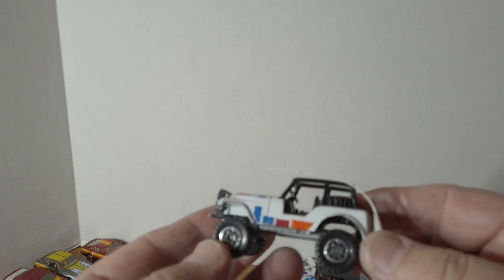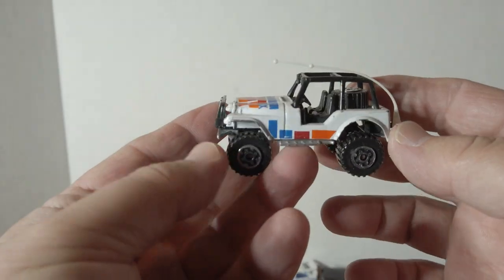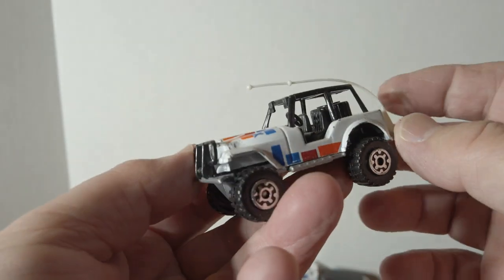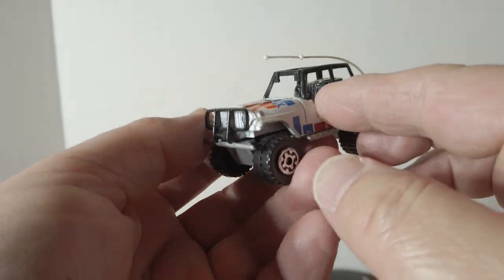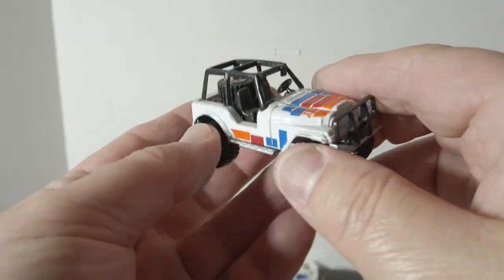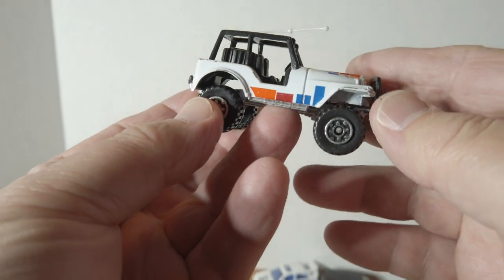Another four by four, got this Jeep here. Again, still has the antenna.